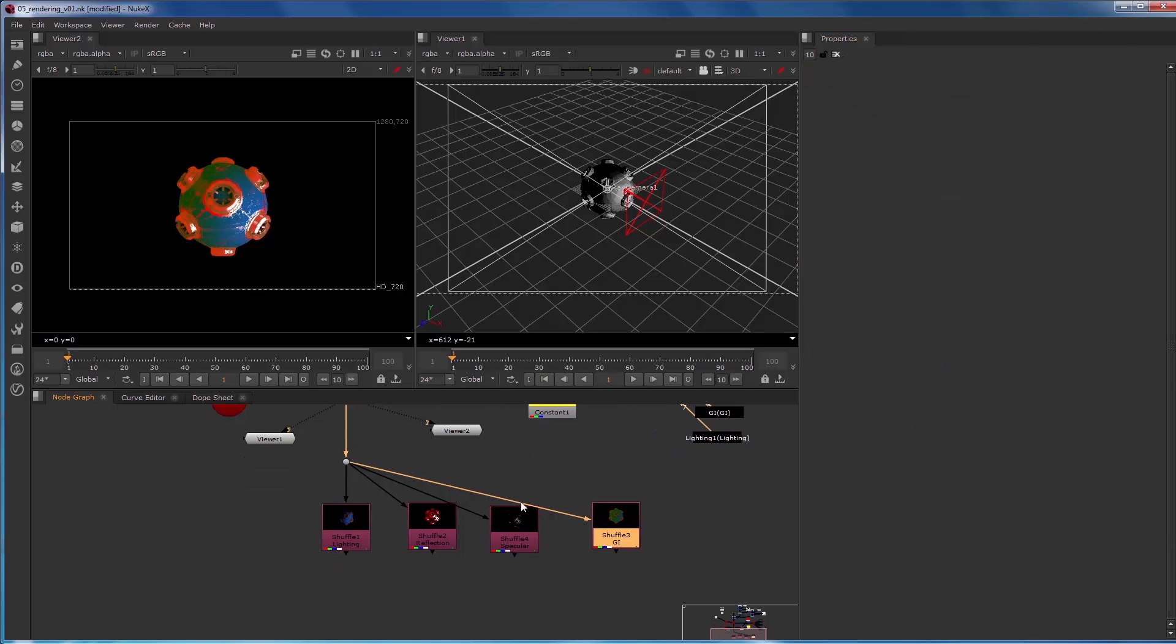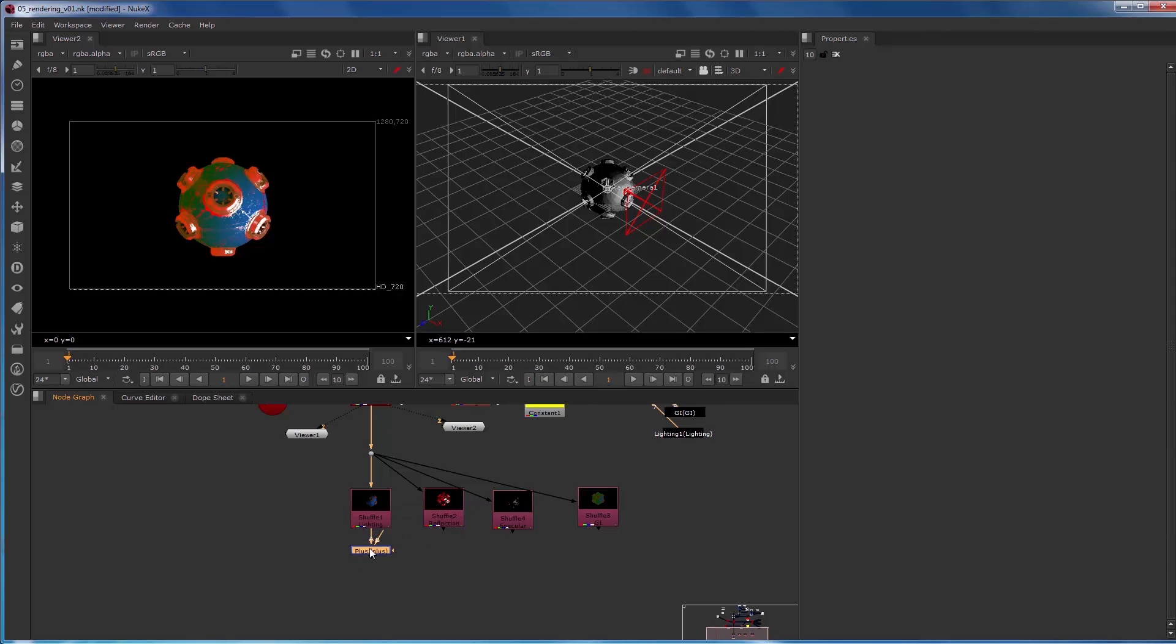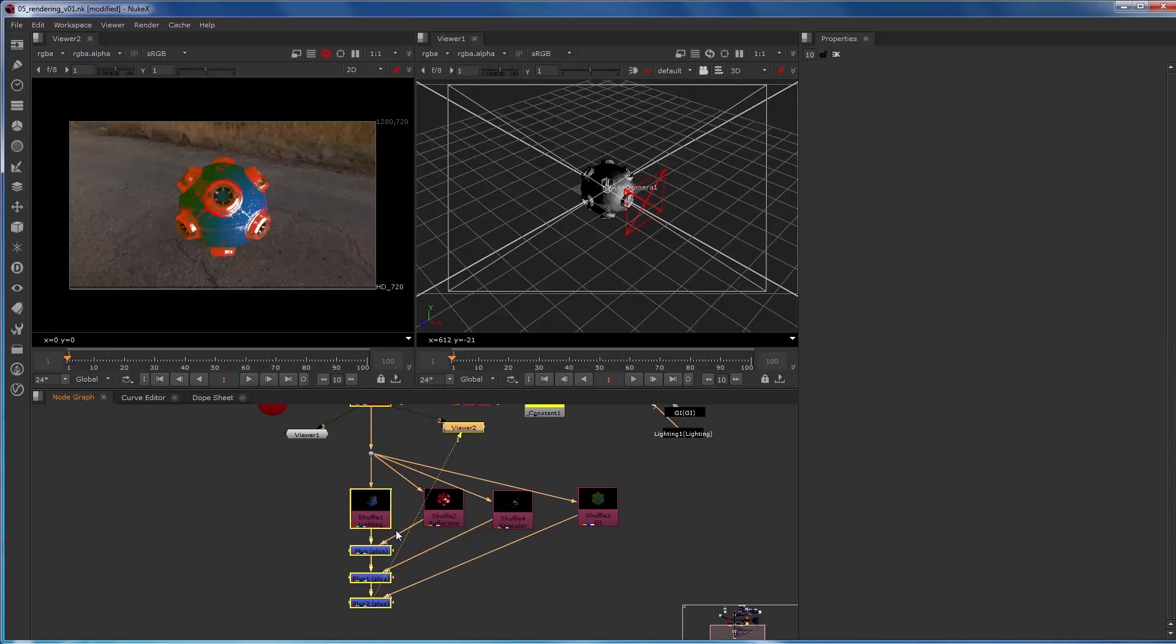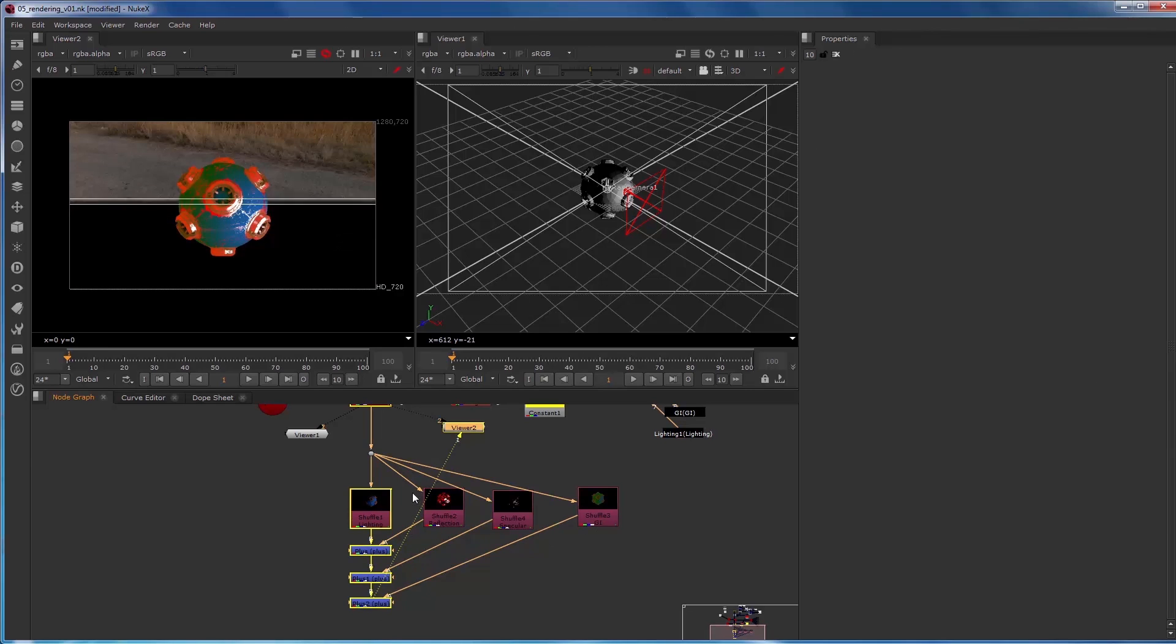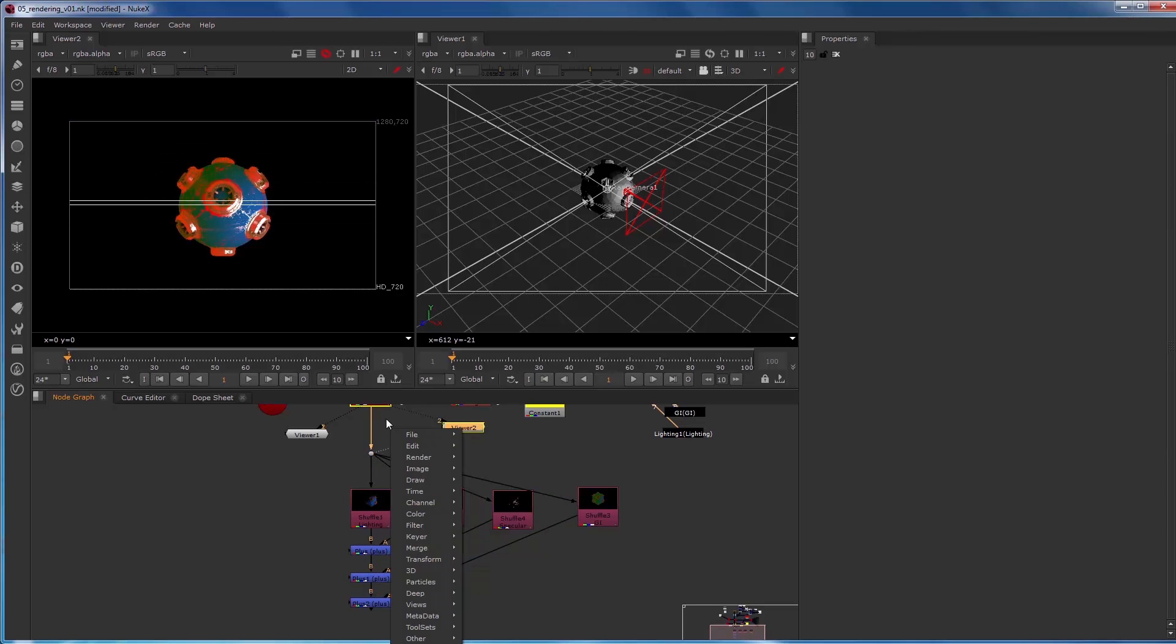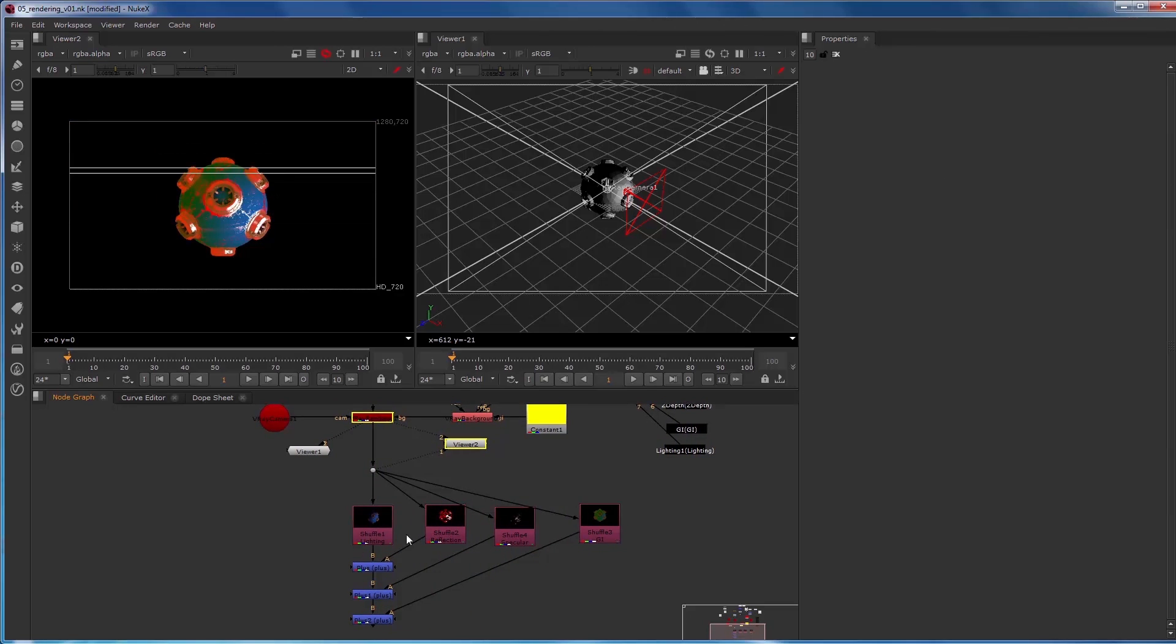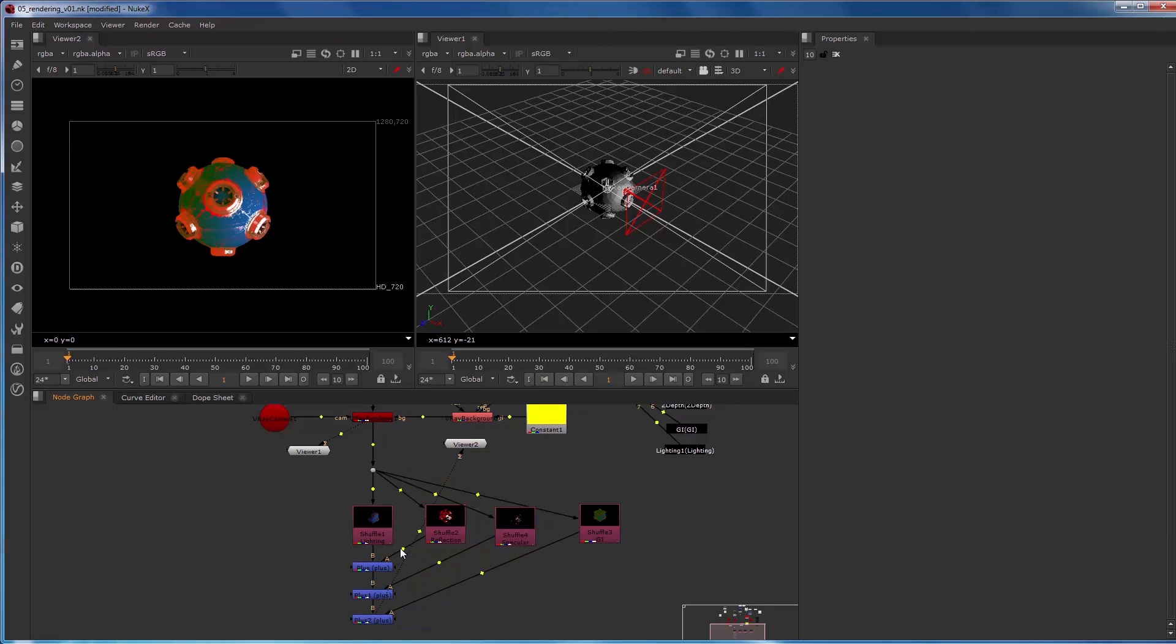And then to just keep this super simple, we're going to merge these with a plus. And we should get, if I didn't miss anything, the same look directly after the render V-Ray renderer node to the same as the plus. So now let's do a little organization of the scene.